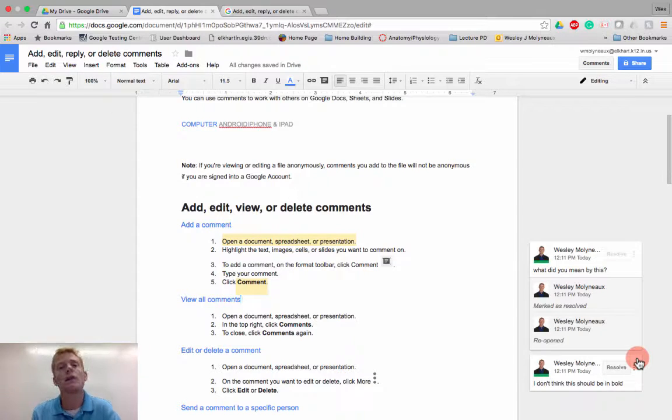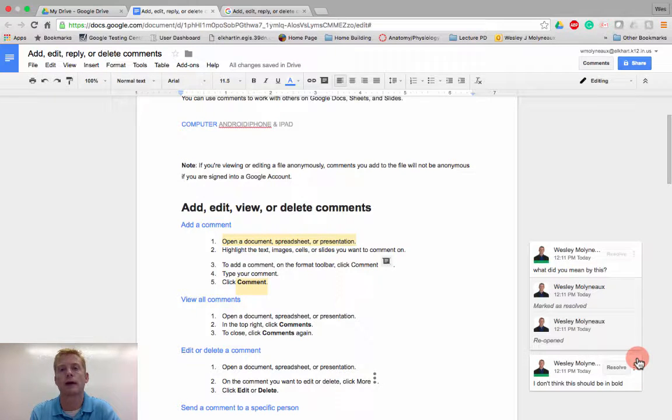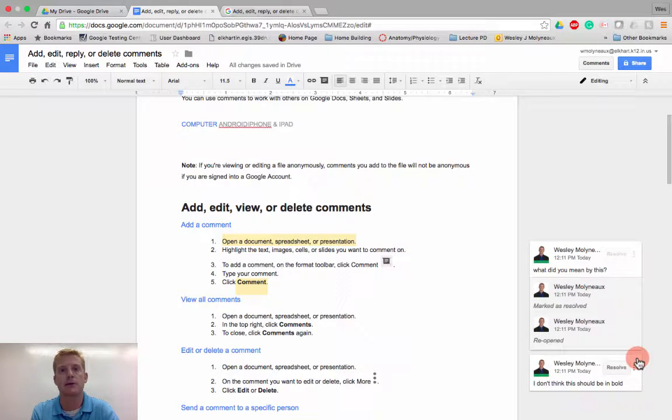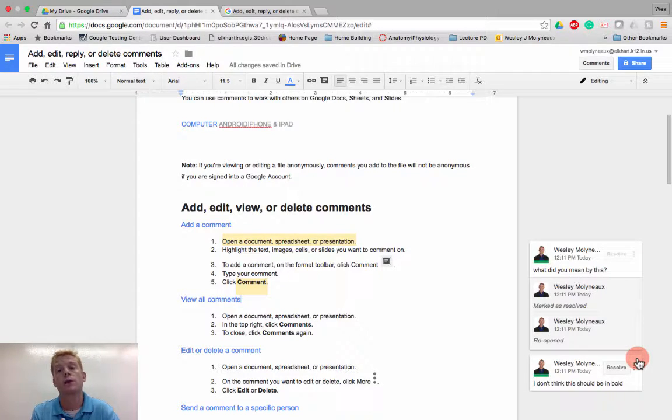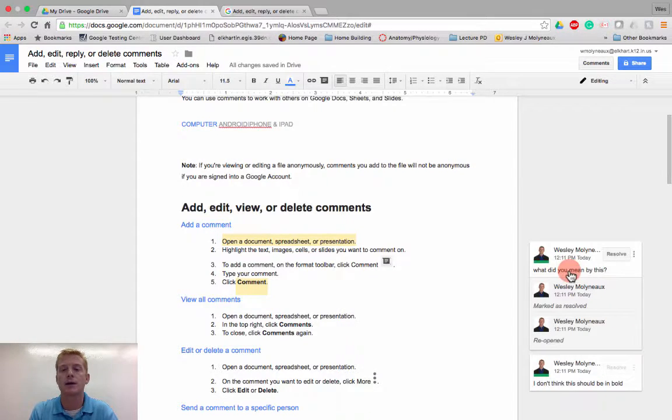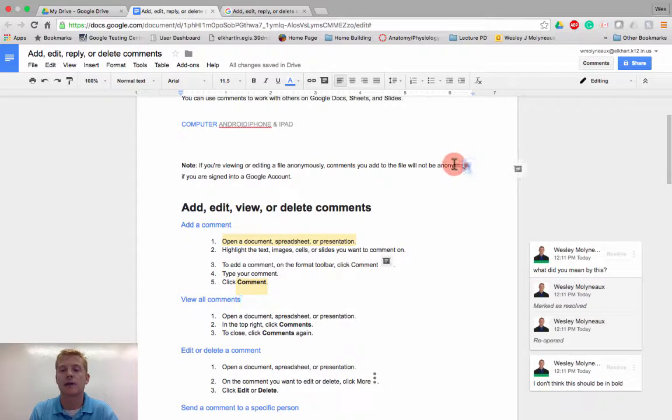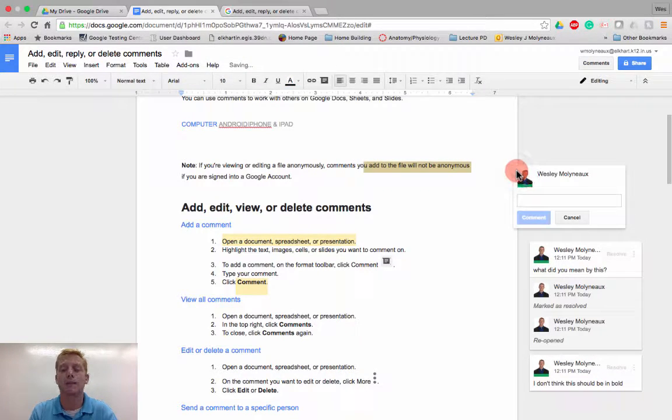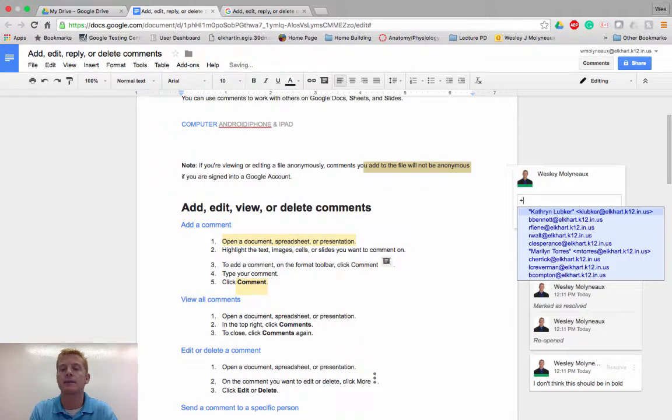But one of the things that happens is sometimes if you're collaborating on a document, you might not have it open at the same time as somebody else. And so they might not know that you have added that comment and they need to now address that comment. So again, let's say I have a question about this and I reopen that comment.